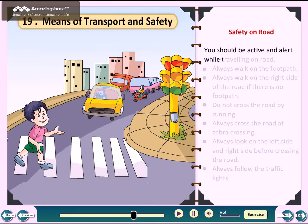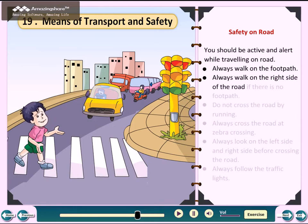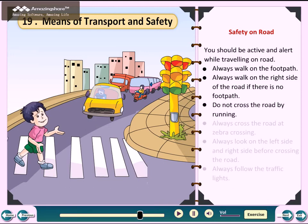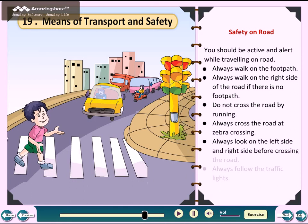Safety on Road: You should be active and alert while travelling on road. Always walk on the footpath. Always walk on the right side of the road if there is no footpath. Do not cross the road by running. Always cross the road at zebra crossing. Always look on the left side and right side before crossing the road. Always follow the traffic lights.